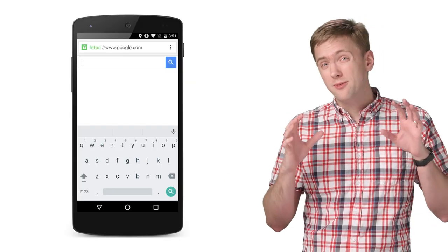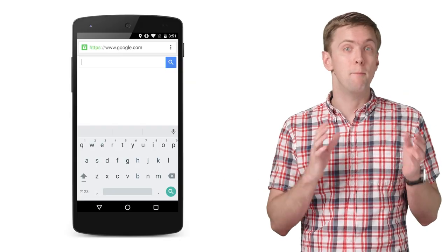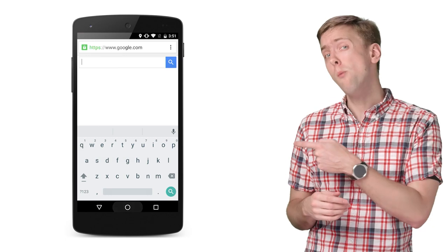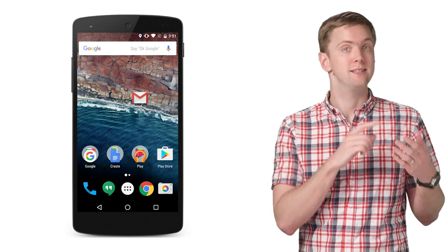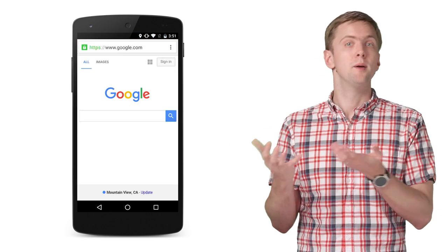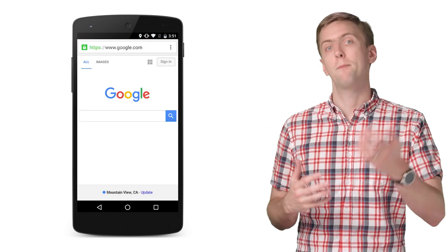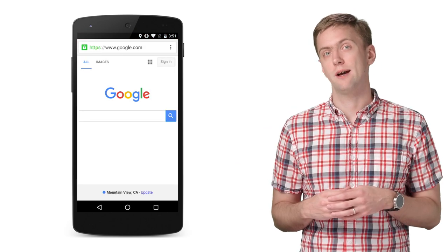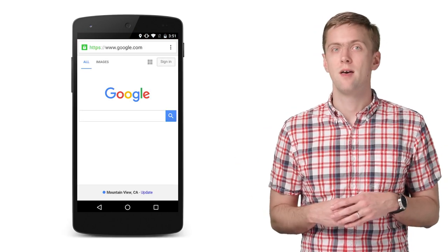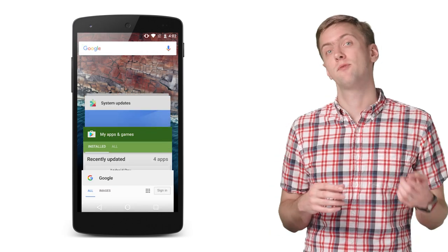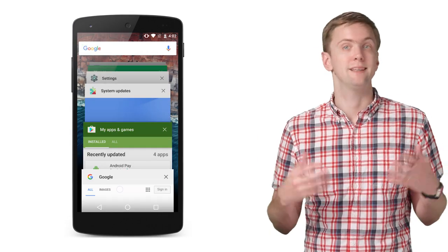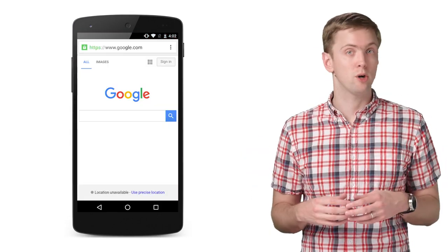Now, if instead of hitting the back button, you were to hit the home button, the whole task is put in the background. If you then tap the launcher icon, the system brings the task back to the foreground, right where you left it. Same thing happens if you select the app's task from the overview screen. The task is brought to the foreground.